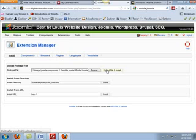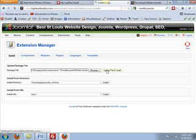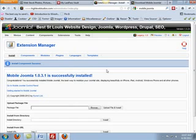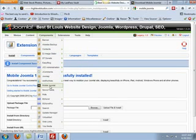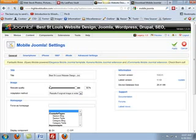Once Mobile Joomla is installed, there's a couple of things that you have to think about. There are a number of areas that you have to configure. It's set up for iPhone, iPad, Nokia, and XHTML smartphones. So you have to actually go into Mobile Joomla and make sure it's set up properly.